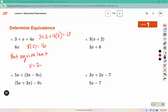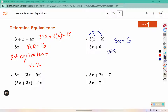For number 4, we used the distributive property: 3 times x is 3x, and 3 times 2 is 6. So yes, they are equivalent by the distributive property.